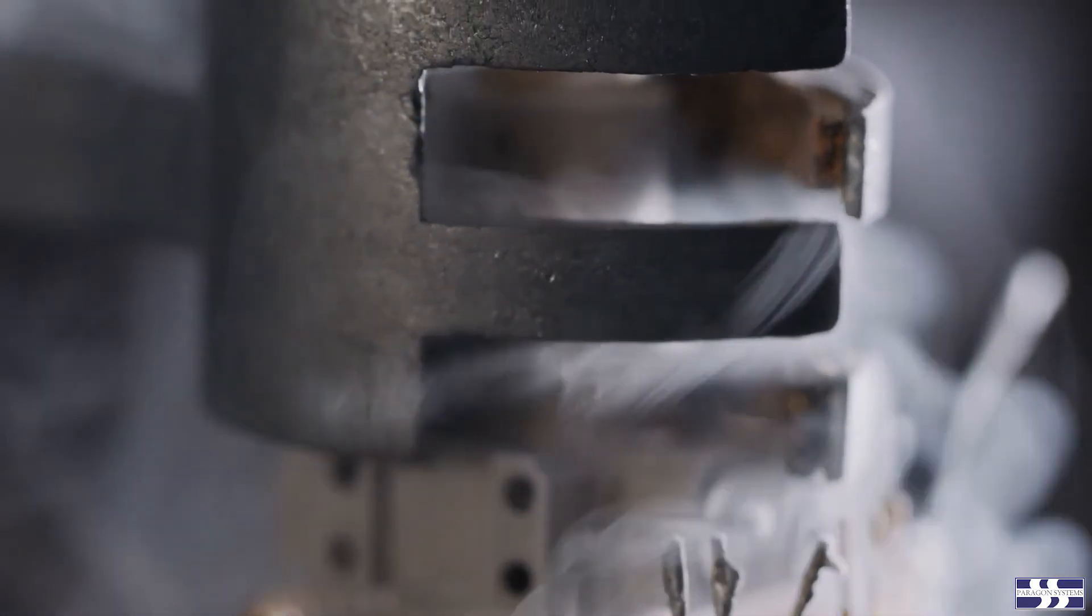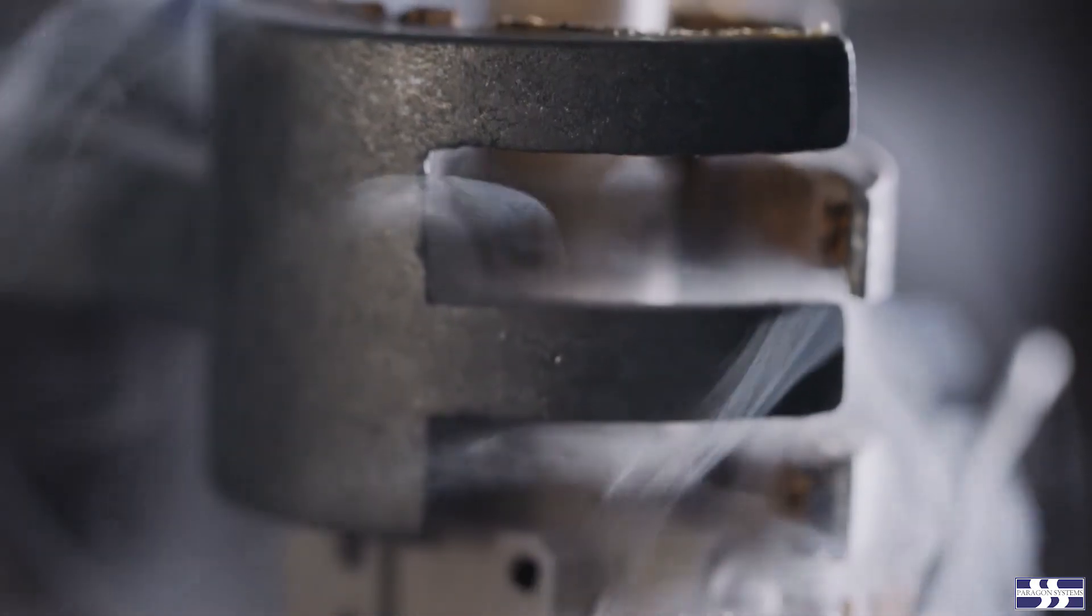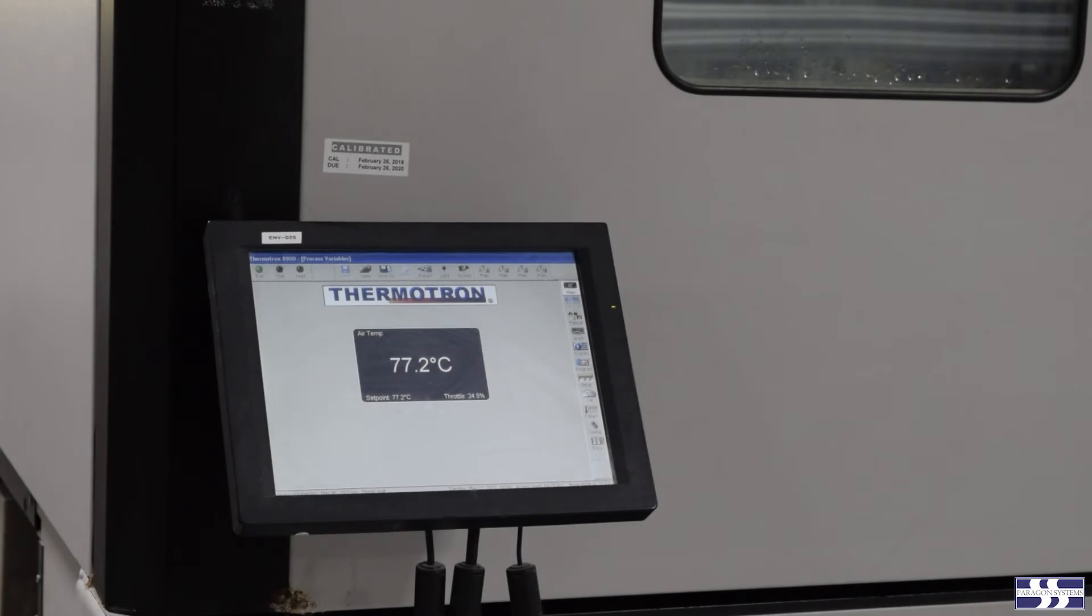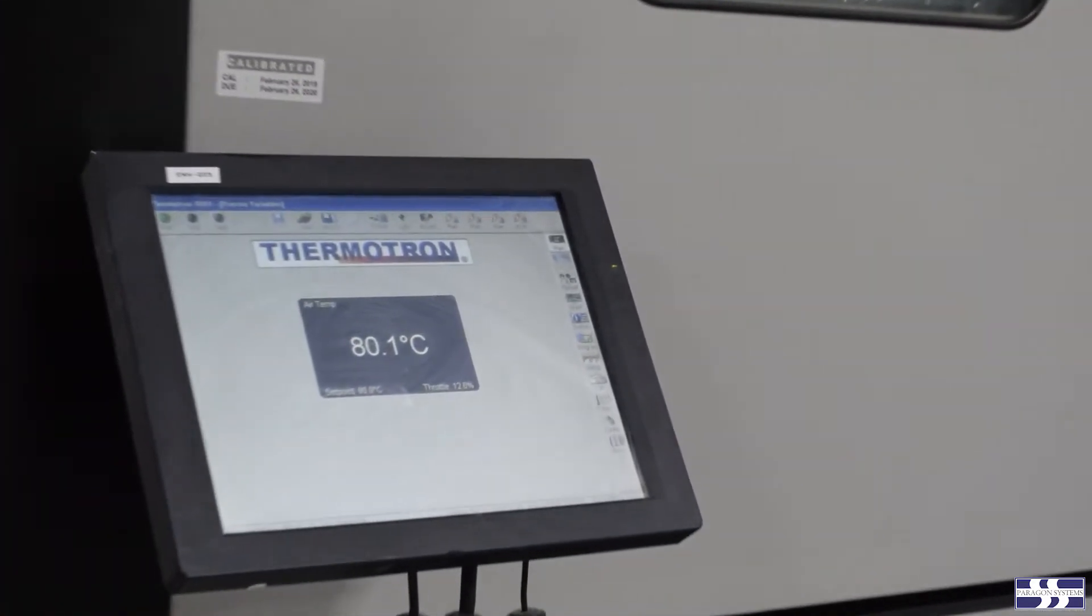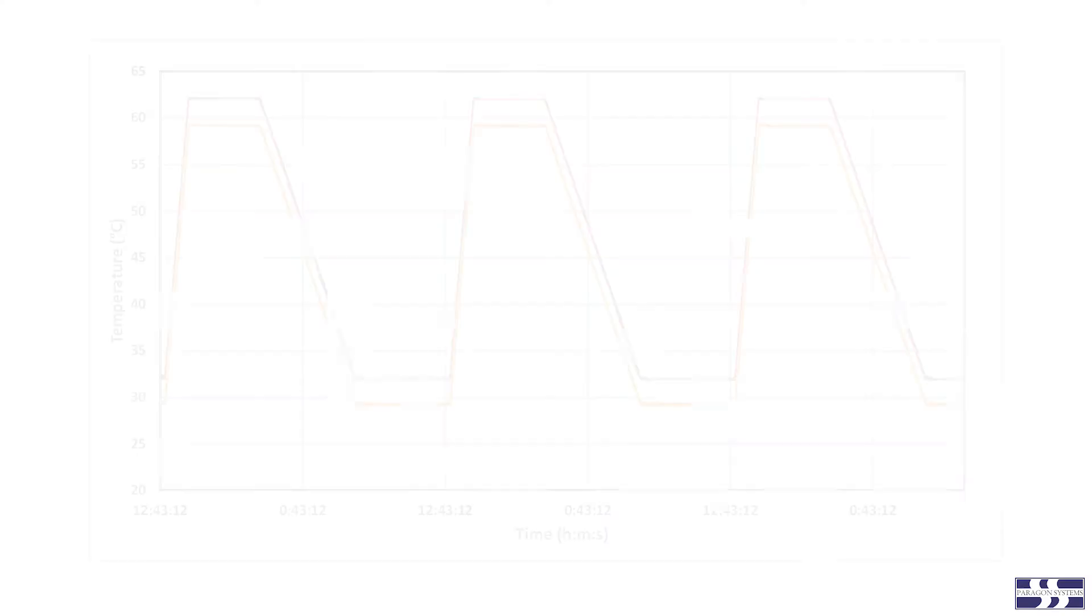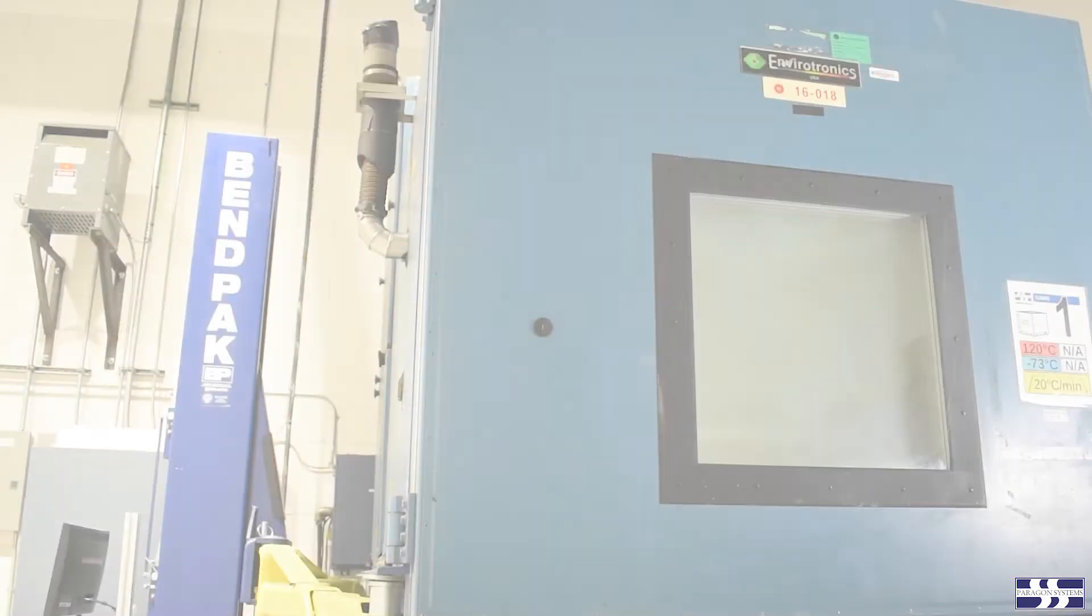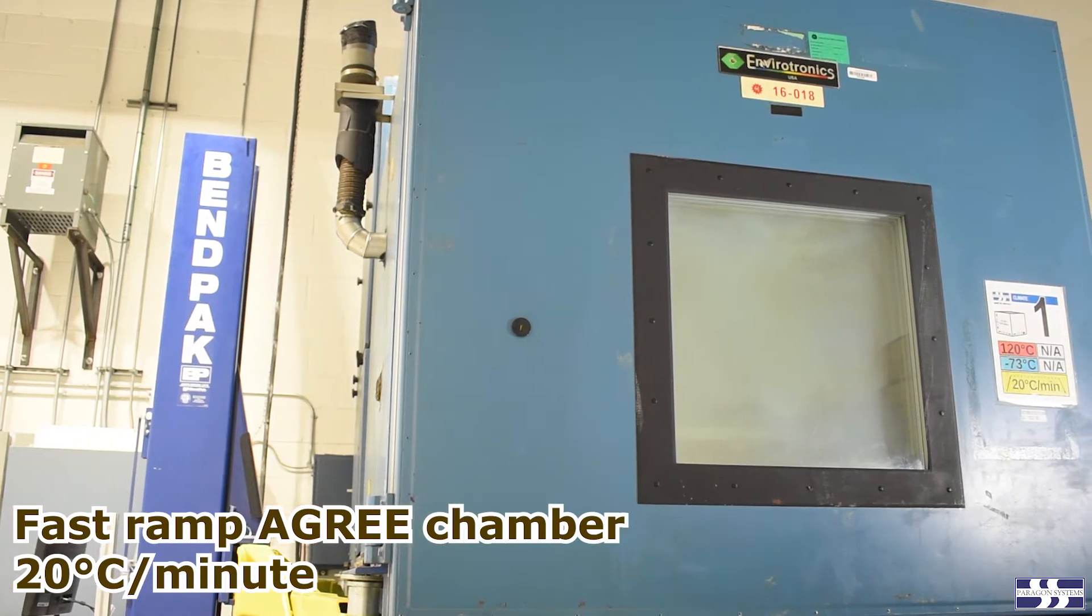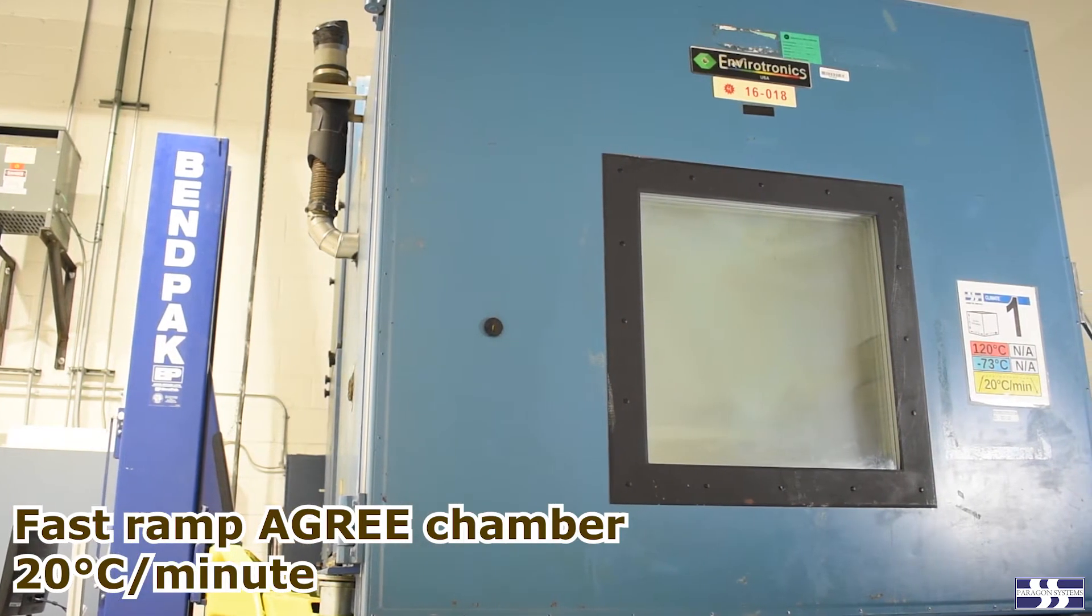Thermal cycling tests can introduce very high stresses into printed circuit boards. A thermal cycle test will cycle between two temperature extremes, T min and T max, at a certain ramp rate. This can vary from as slowly as two to three degrees C per minute to as fast as 20 degrees C per minute in an air chamber.